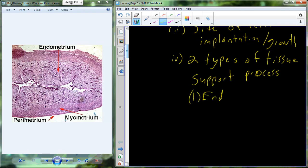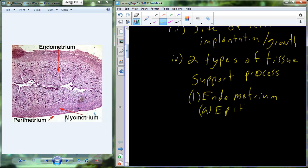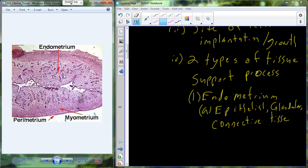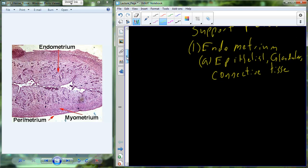The endometrium is on the very inside — that lighter pink color. The endometrium is comprised of epithelial cells, cells that make up glands called glandular cells, and connective cells. So we have this epithelial, glandular, connective tissue. There's also a heavy blood supply, as you can see clearly — all of these little openings are vessels exposed in cross-section. So we have a large number of blood vessels.